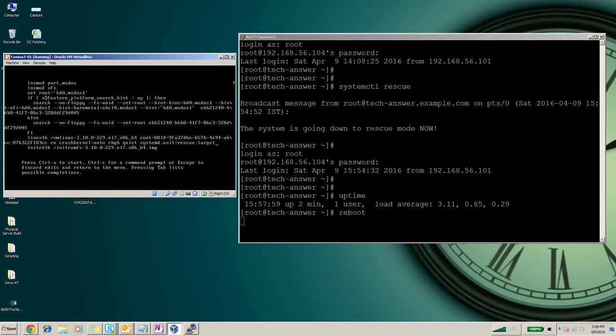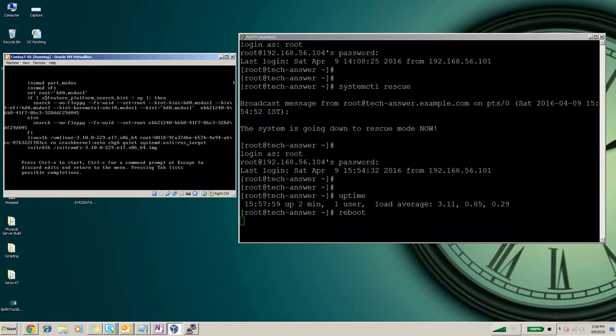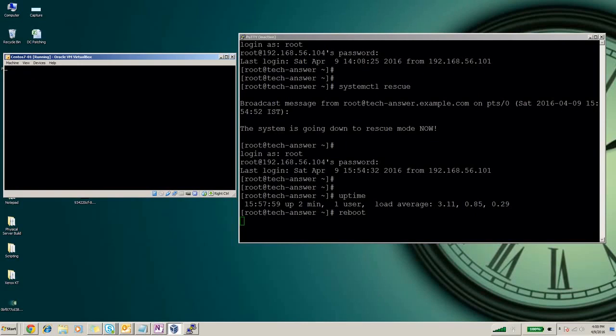Since now we are booting the system with rescue, we will make it as rescue mode. Now you have to press ctrl+x to boot the system.